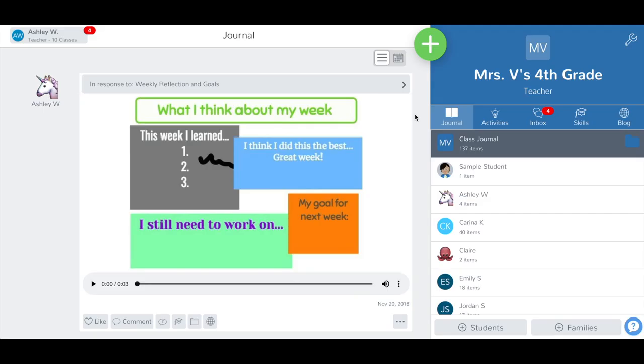Teachers using Seesaw for Schools can share activities to the school library. The school library is a place to store activities created by teachers and share them with every teacher in your school.